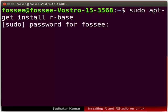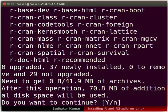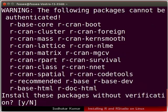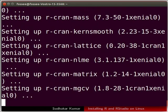The machine will ask for the system password. Type the password and press enter. The installation for R begins.